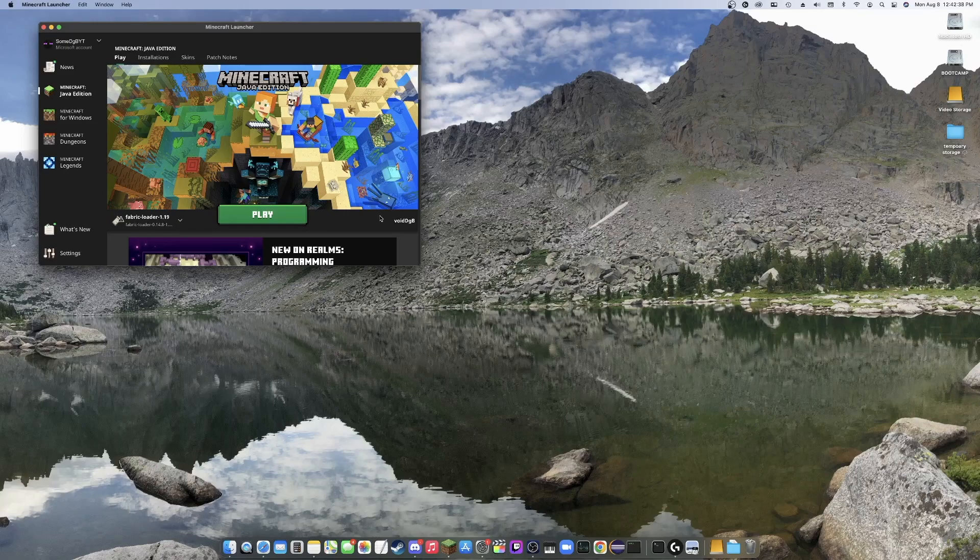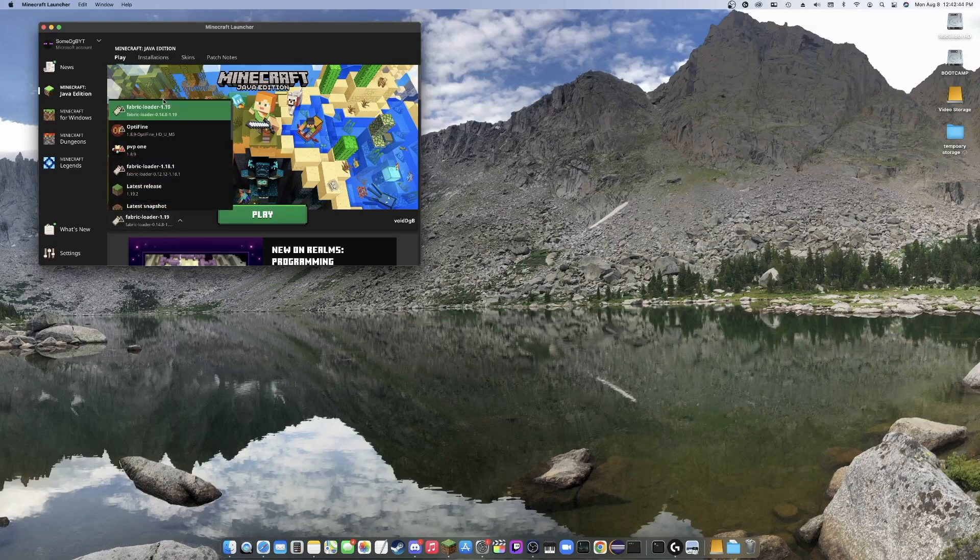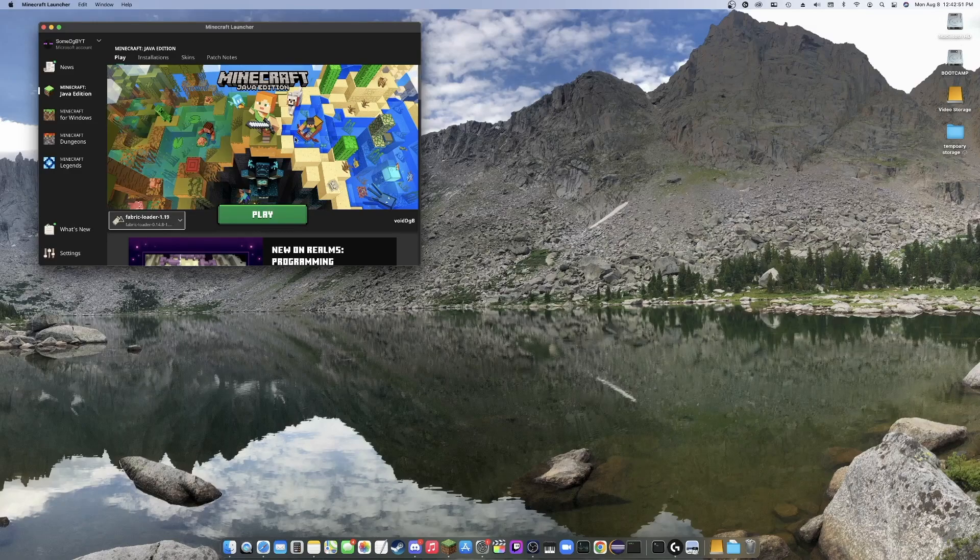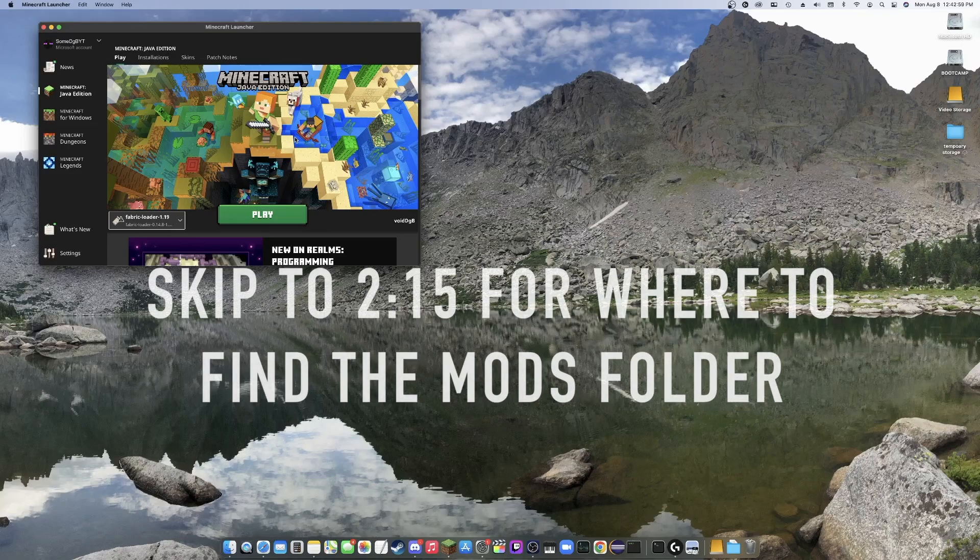Hey everyone, it's me, Sum2GB, and today I'm going to be showing you guys how to install Fabric for Minecraft. If you guys already have Fabric installed and you're just looking for how to put mods into the correct folder, I'll leave a timestamp on screen and in the description so that you can skip to that part of the video.